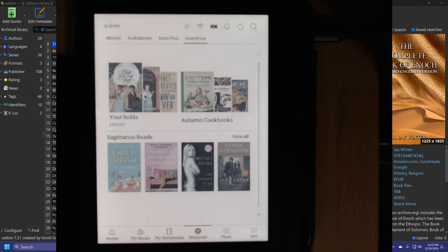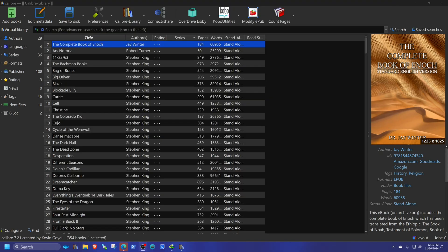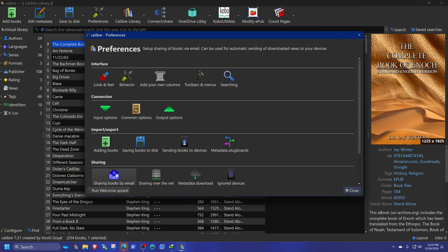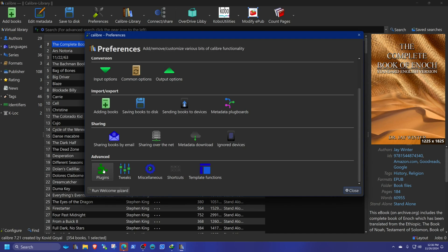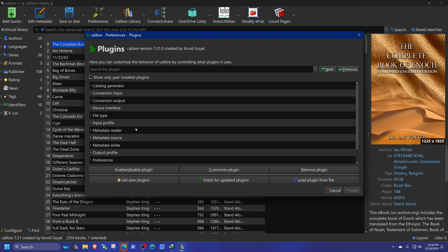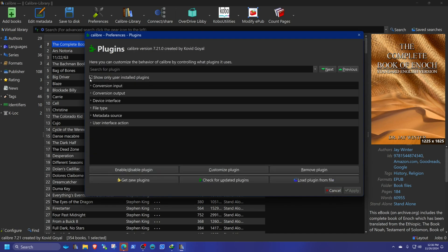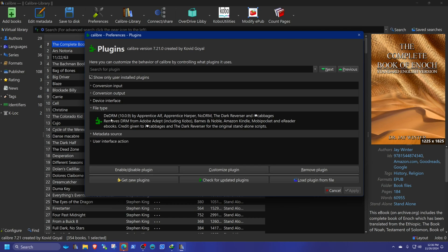You're going to need a couple of plugins. They're easy to install. All right, you're going to go into your preferences and you're going to go into plugins. So you're going to need the DeDRM plugin. So at this moment, the version is 10.0.9. It's been at that version for a couple of months or a long time, but still works.